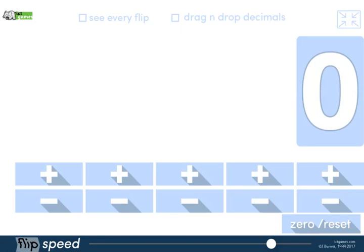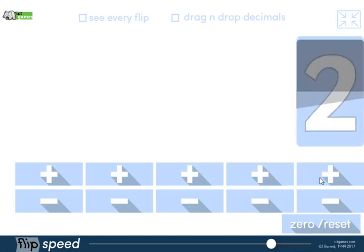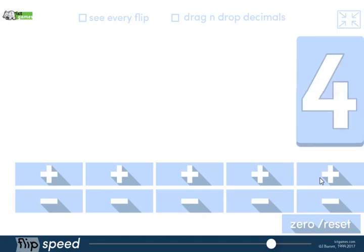This is flip counter, a great tool for demonstrating whole class counting. For example, in year one I might be getting the children to count with me.